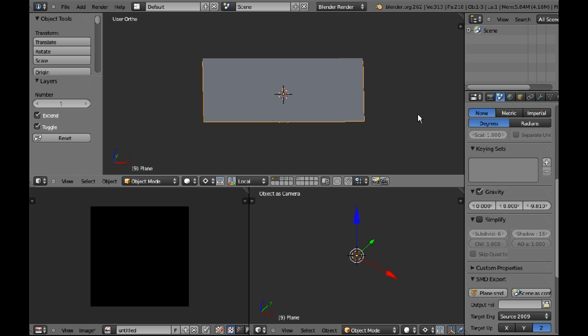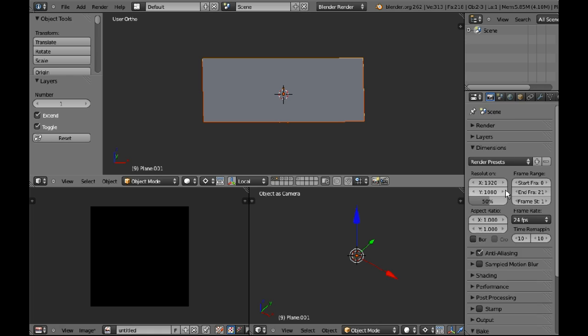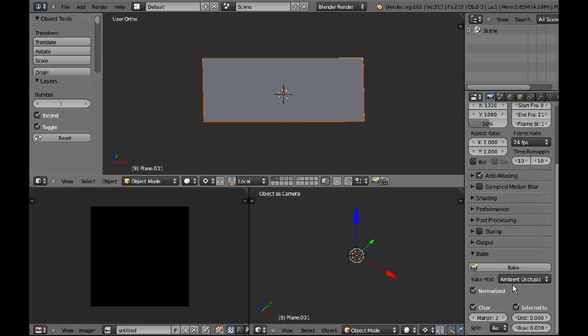In Blender, we select the high poly mesh and then select the low poly mesh so that the low poly mesh is active and the high poly mesh is just selected. So I'm going to do that now, and then we go into our bake dialogue.